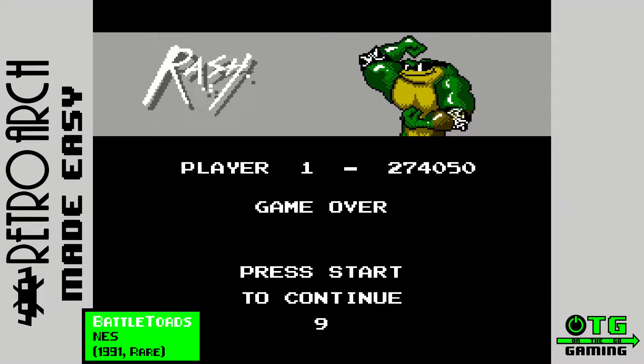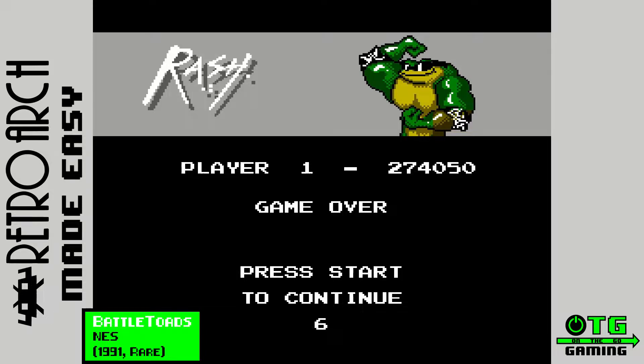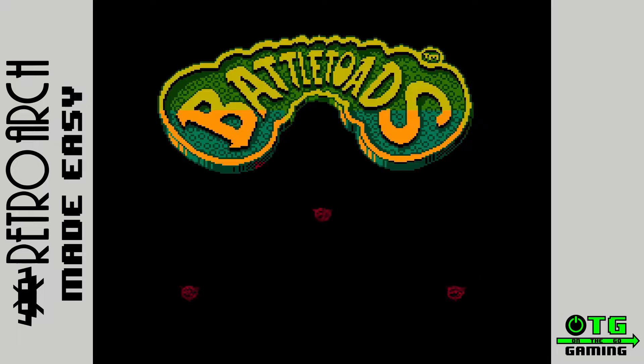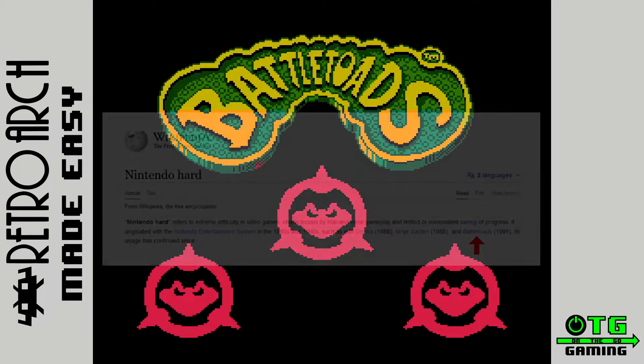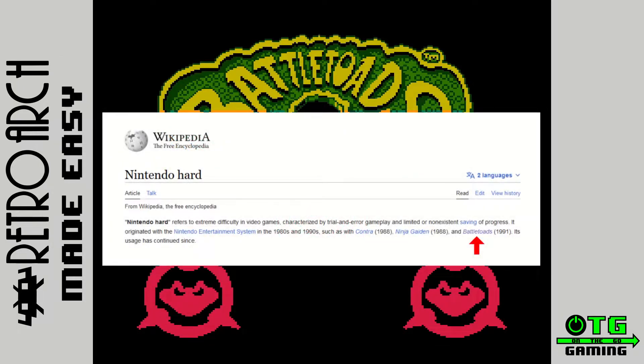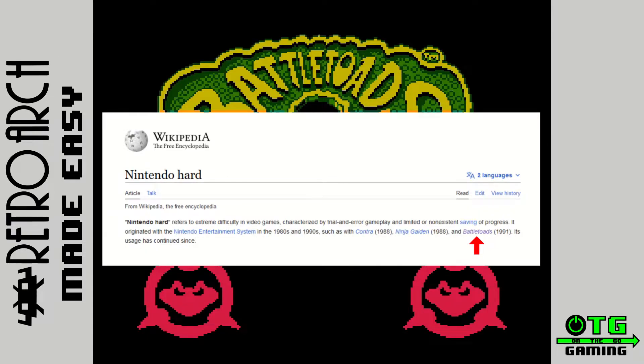As most of us found out, Battletoads is one of the most difficult games of all time, and it's in part responsible for the term Nintendo Hard, which is a reference to the insane difficulty that was found in so many Nintendo games of old.